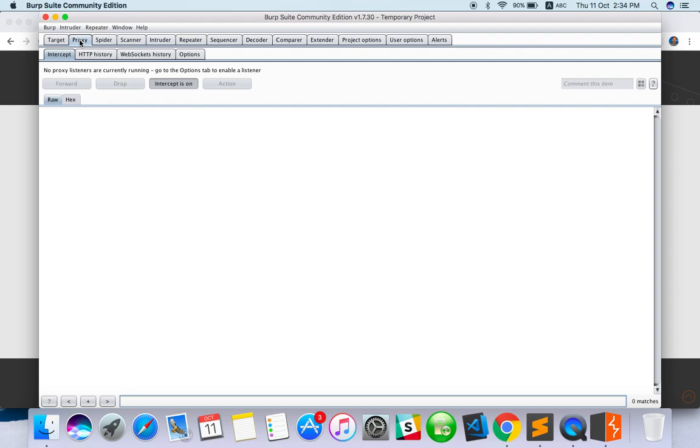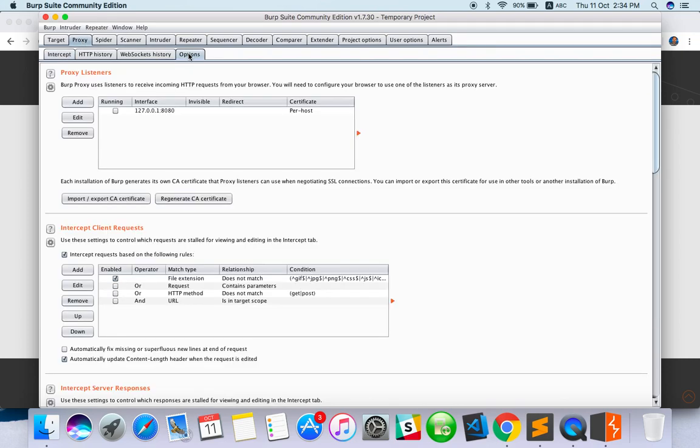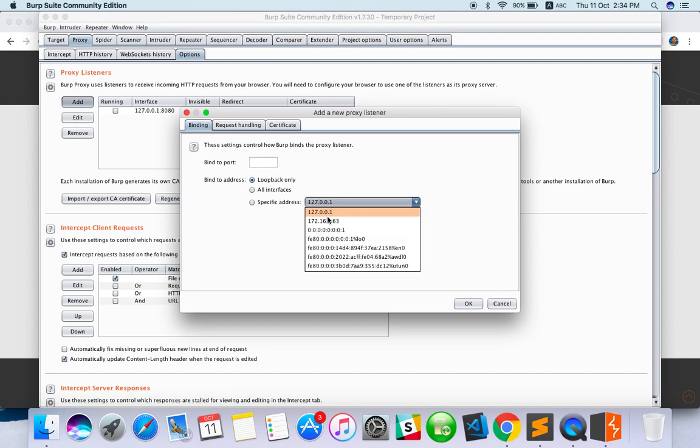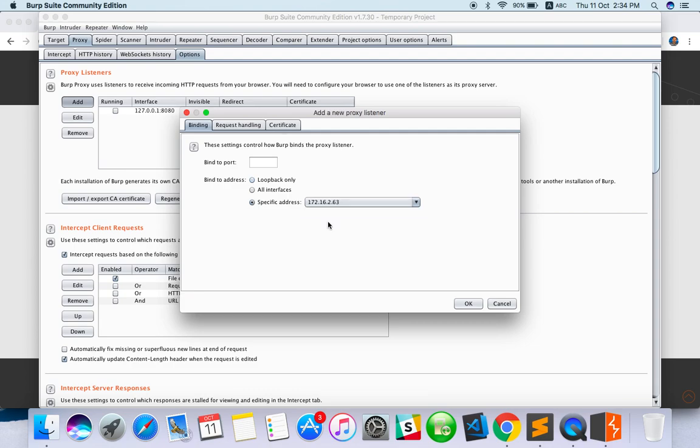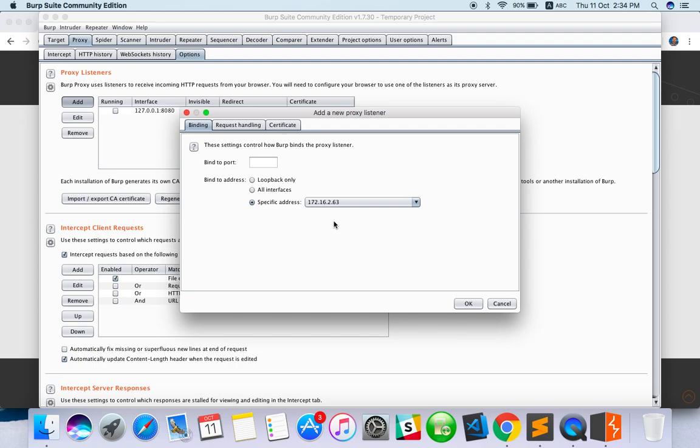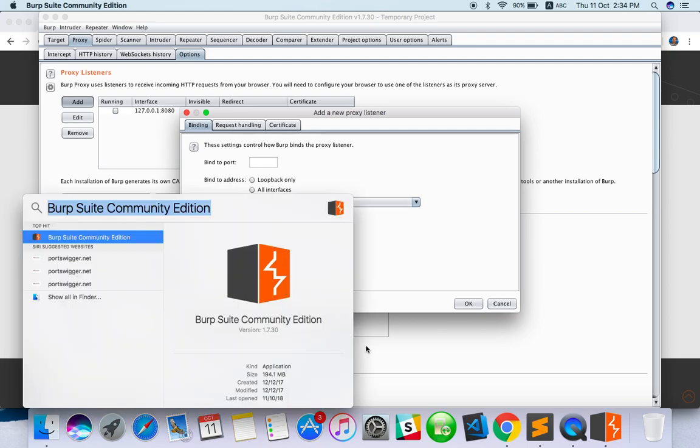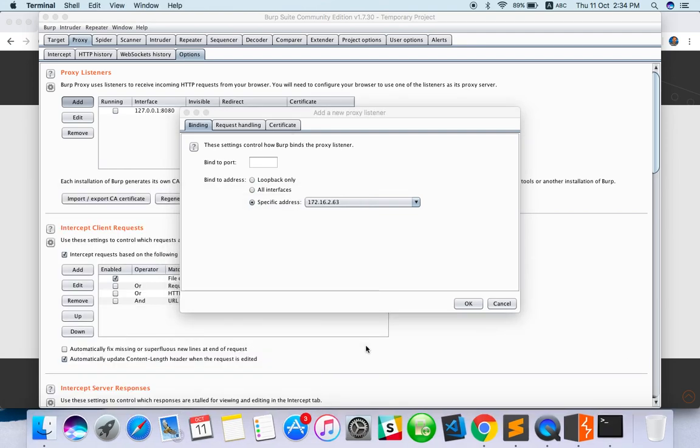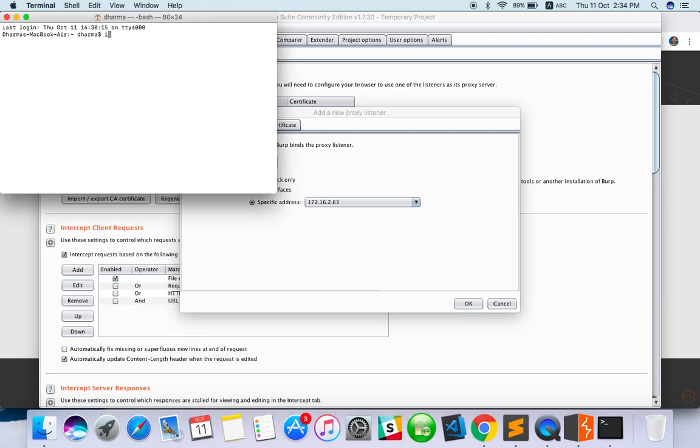How can we set it up? I'm going to show you setup for mobile devices. First, go to Options, then Add. Click on 'specific address' - it will show you your IP address. You can find your IP address by typing 'ifconfig'.